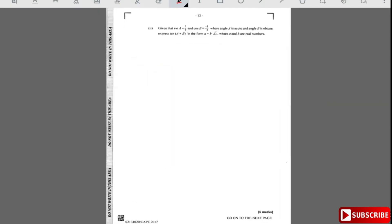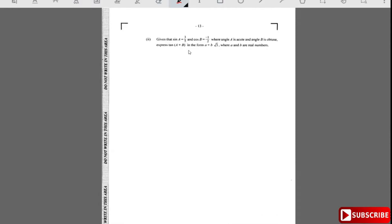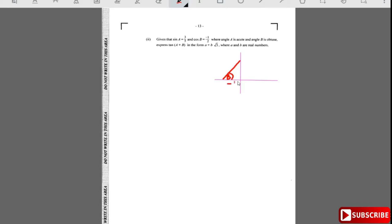Part two: given sin a = 3/5 where a is acute, and angle b is obtuse with cos b = -1/2. Since b is obtuse, I'll place it in the second quadrant. The hypotenuse is 2, the adjacent is -1, and so the opposite side is √(2² - 1²) = √3.